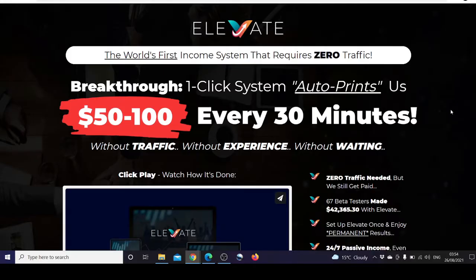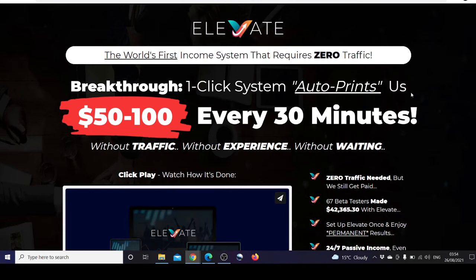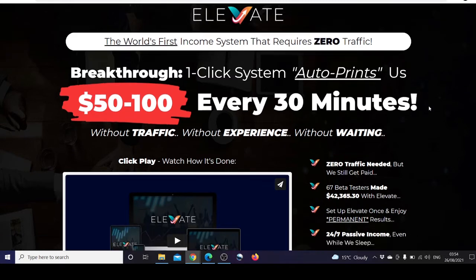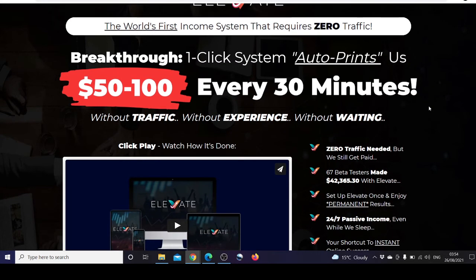Hello everyone, this is Sunila Siddiqui from Consumer Reviews and today we are reviewing a product called Elevate by Venkata Ramana. This is the world's first income system that requires zero traffic and every 30 minutes you generate $50 to $100.